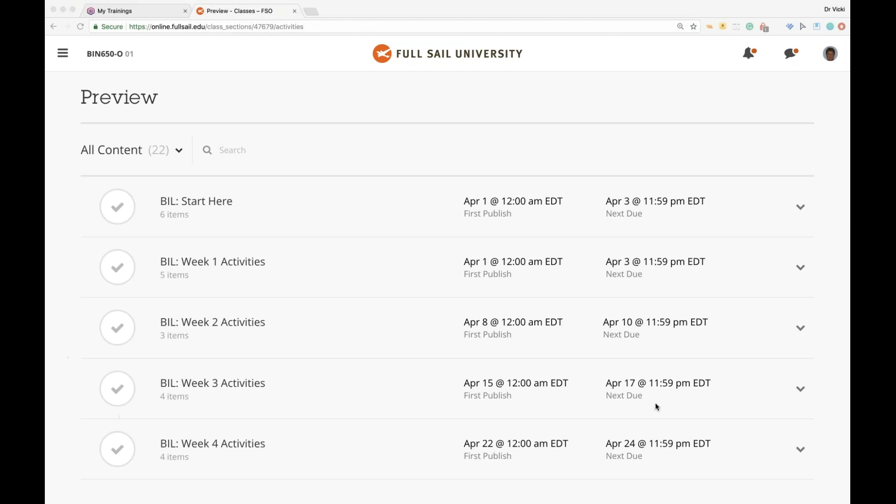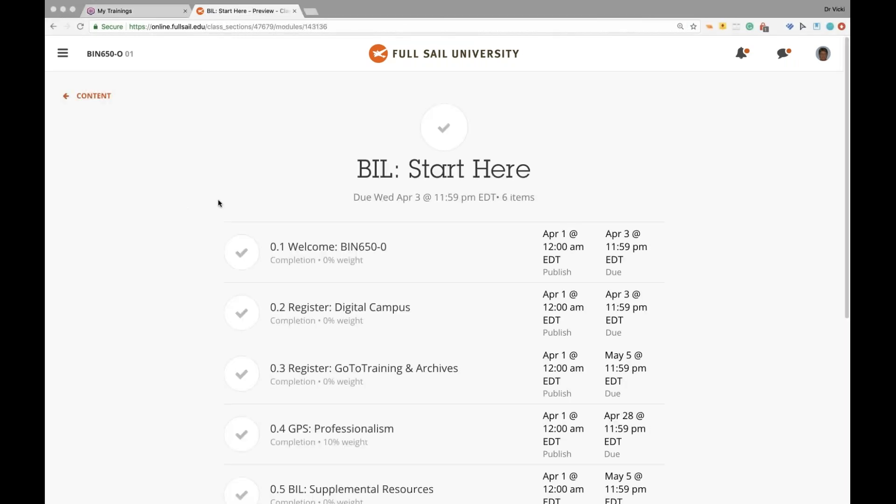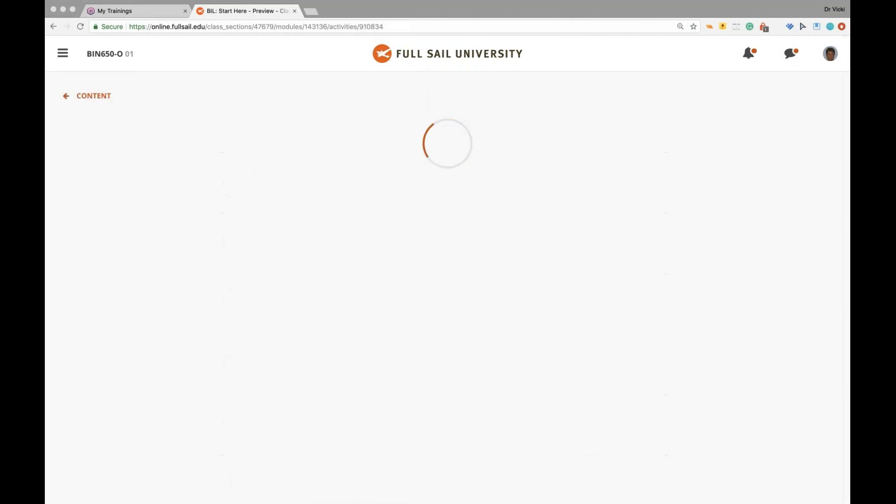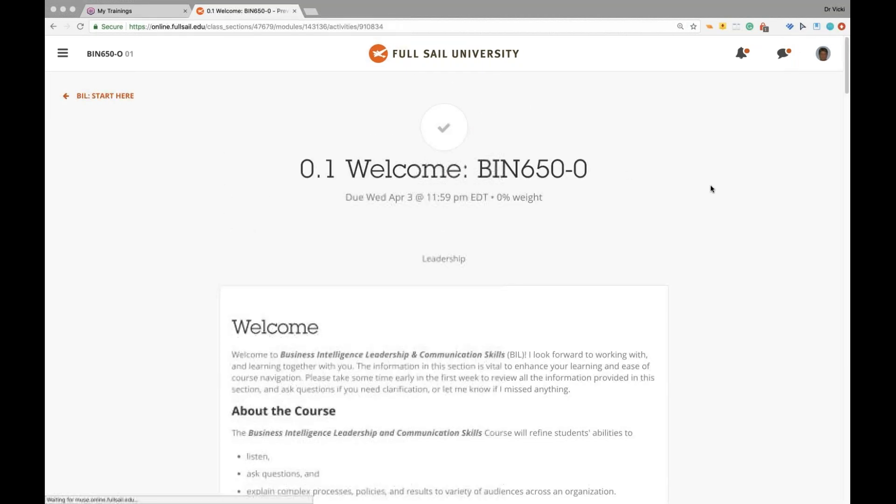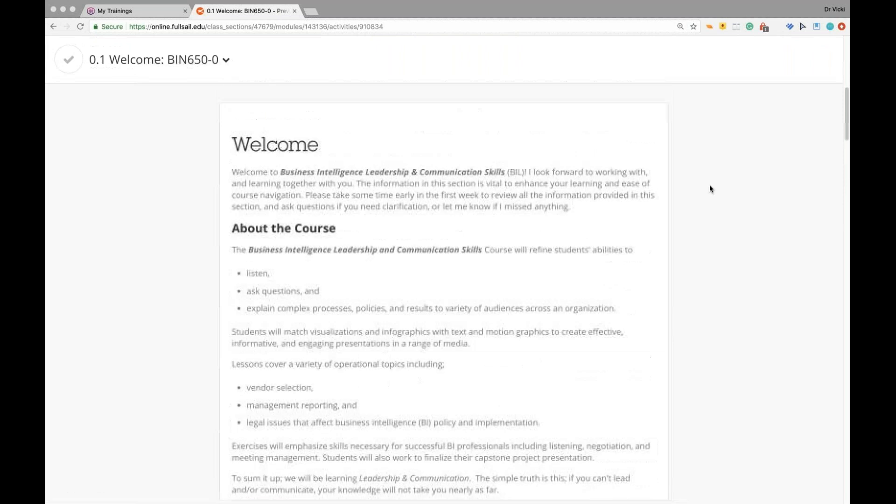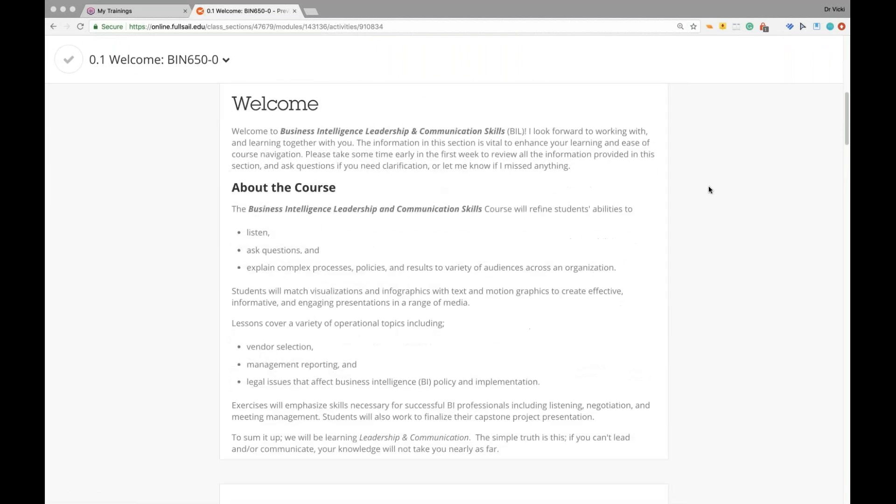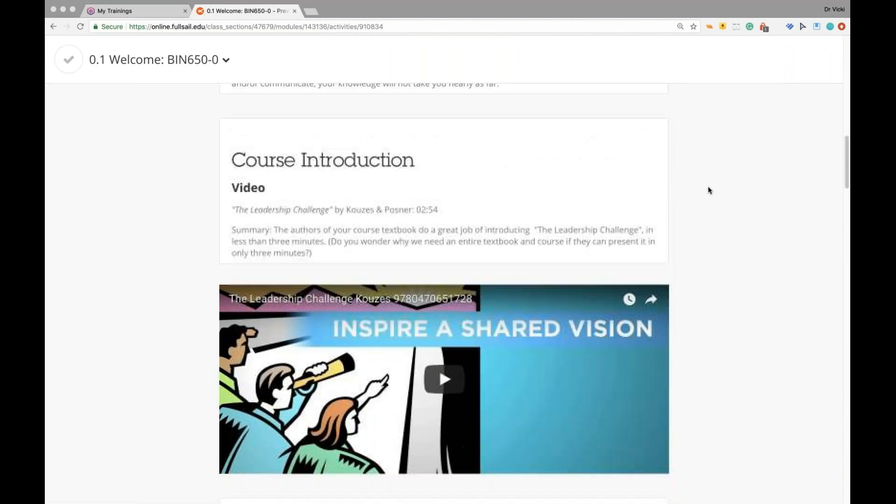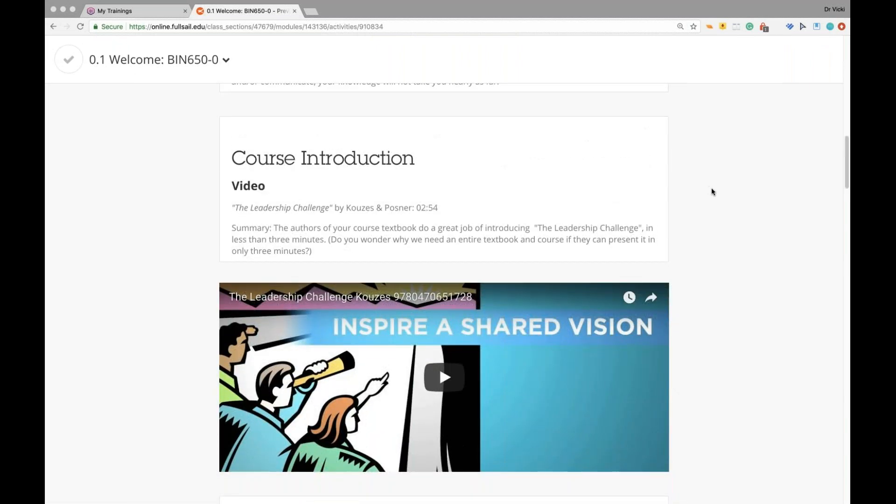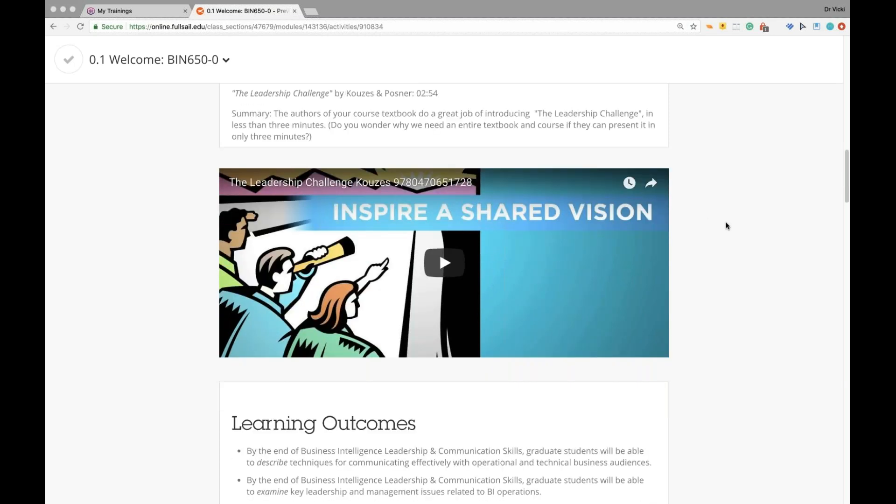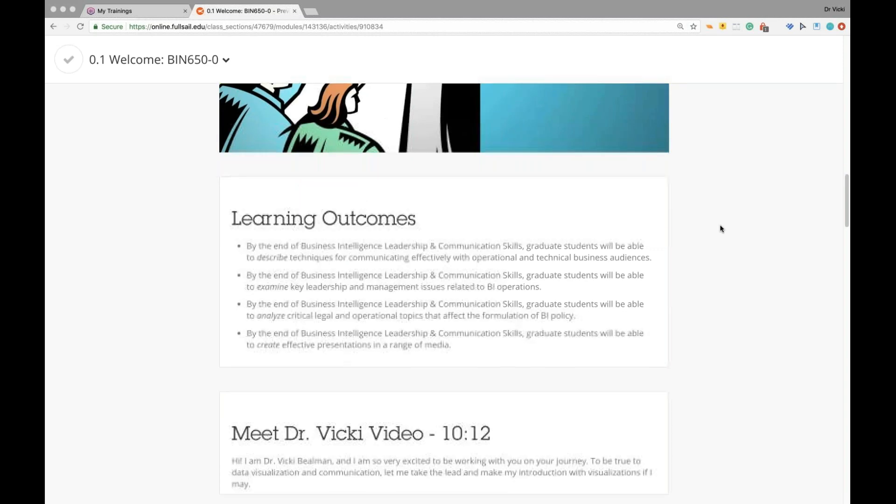When you first look at your FSO, Full Sail Online screen, this is what you see. Let's go over my particular setup. Some of it may be familiar and some of it may not. On the Start Here button, you have some very important items. Under the Welcome, you have About the Course, what the course is going to cover, the Course Introduction video.